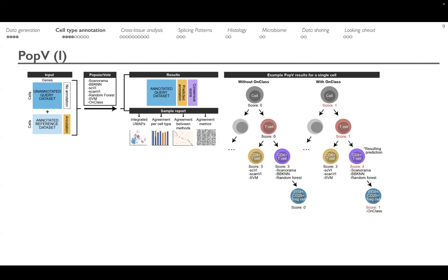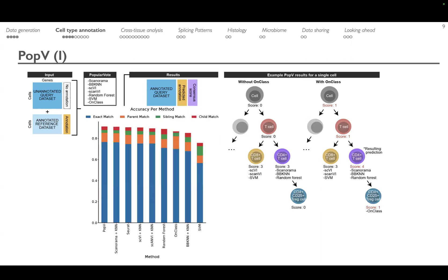We compared how PopV performs against single-method usage and found that performance is slightly improved over some of the best methods, but it reliably outperforms all of them — which is not surprising because it takes advantage of literally all of them.